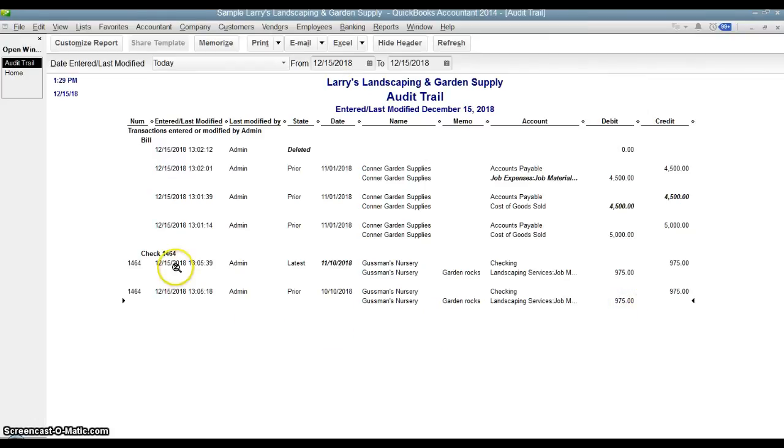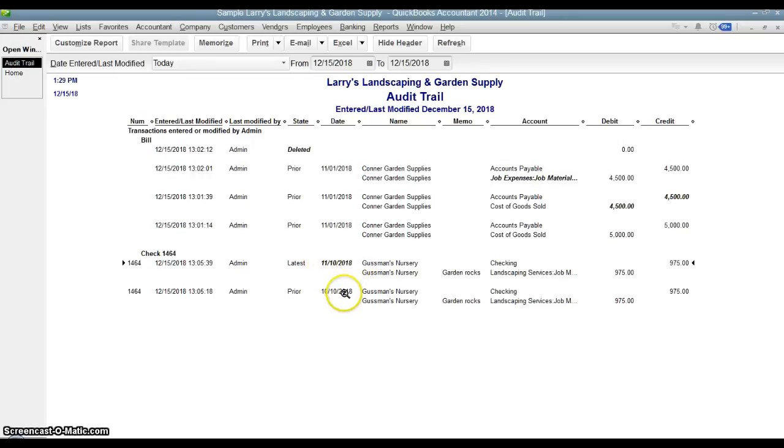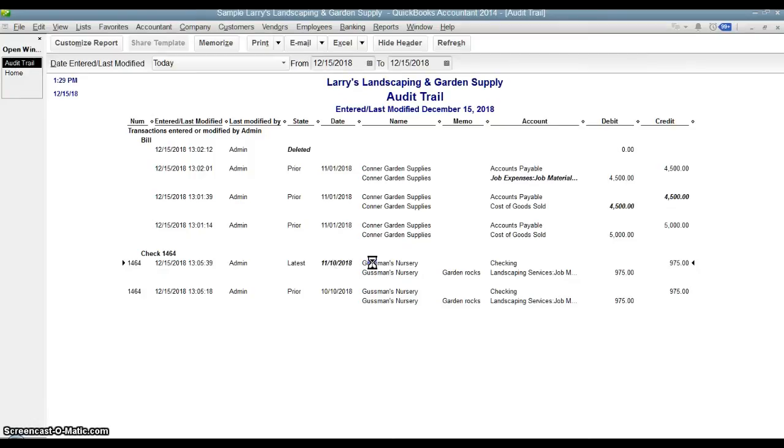So then the first modification here, we go over here and we see in bold the actual change. So what was changed was the date. The date of the actual check was changed from October 10th to November 10th. So that was the only change.